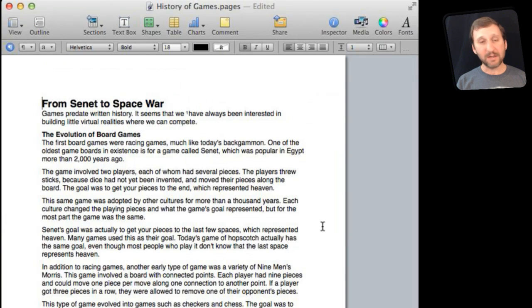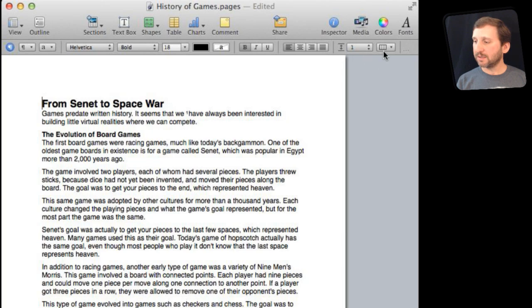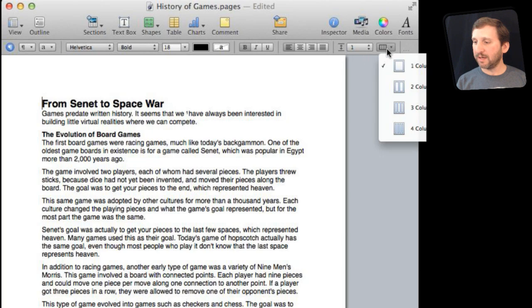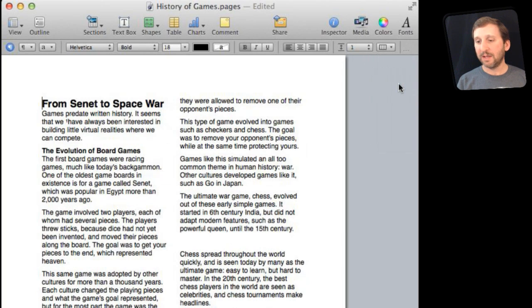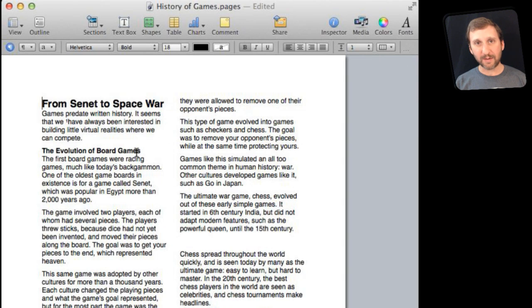Here I've got a document with some text in it. I'm going to select the columns button here and switch to two columns and then you can see now I've got two columns in my document.